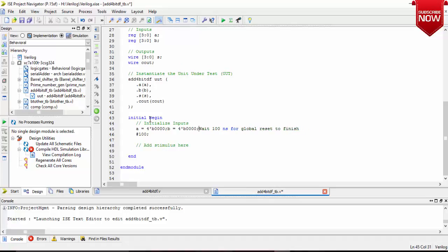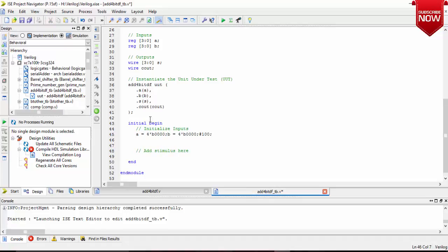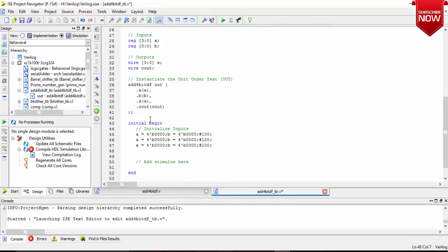Now let us copy it and just paste different values. This testbench is mainly written to test the code, whether it is running perfectly or not. That's the thing.